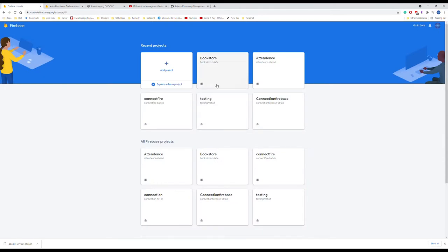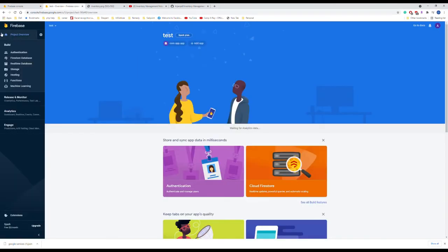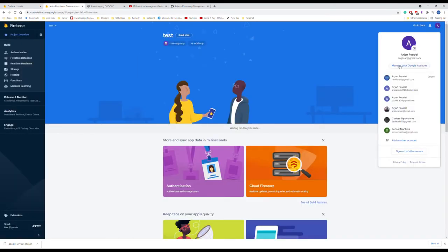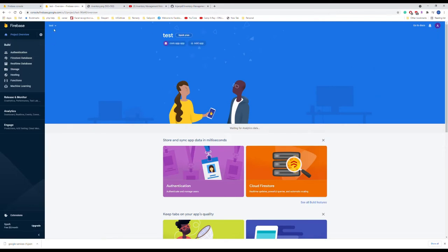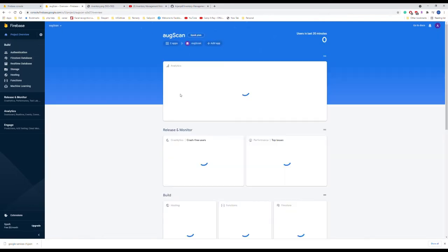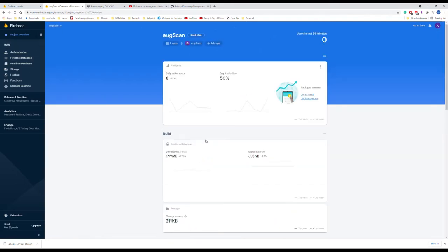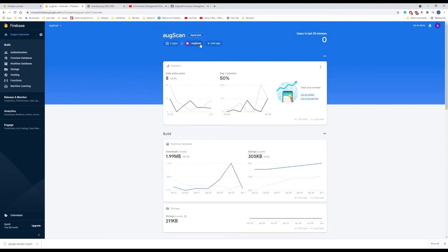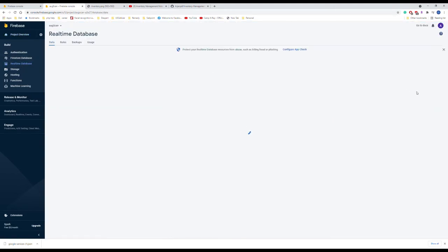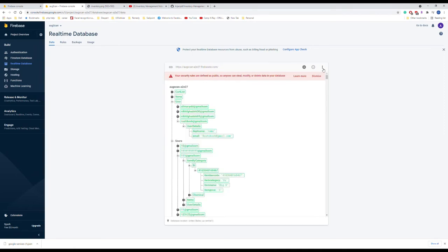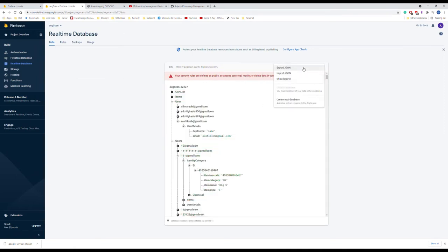For the inventory scan, this is the real-time database. I'll export the JSON file, and if it's possible, I'll have it on YouTube. If not, I'll have it on GitHub. You can look at it from there too. That's it, thank you.